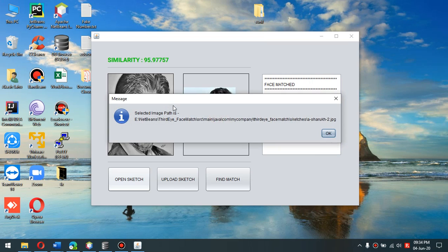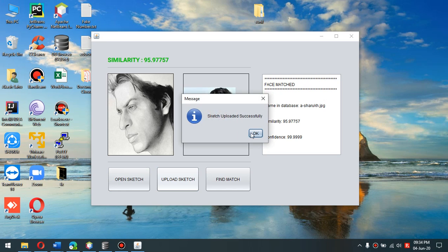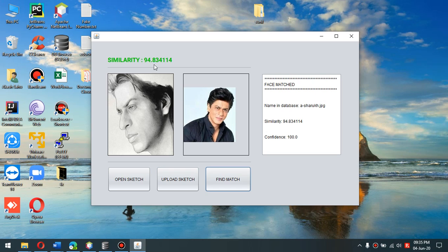We can even have a side-facing image as shown here. Upload this and find a match — we get a 95% match again with the name of the suspect in the database, along with the similarity and confidence level.